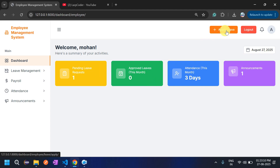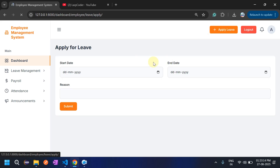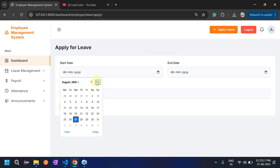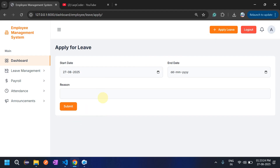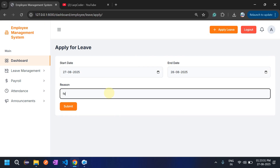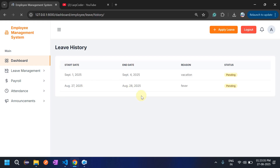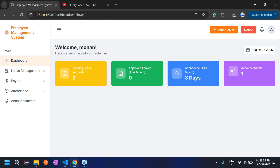Let's apply for one more leave — I will approve one request and reject another. The employee Mohan applies for leave from August 27th to 28th with reason 'vomiting fever'. Now employee Mohan has applied two leaves: September 1st to 4th and August 27th to 28th. Pending leave requests on the dashboard is now two.